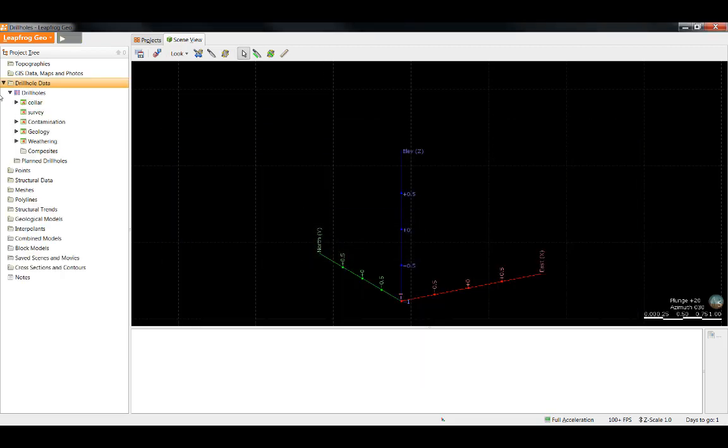You'll notice there are little red X's over all of the data tables. LeapFrog validates all the imported data and flags the errors. We will be covering fixing errors in the next video. For now, I'm going to ignore the errors and take a look at the drill hole data.